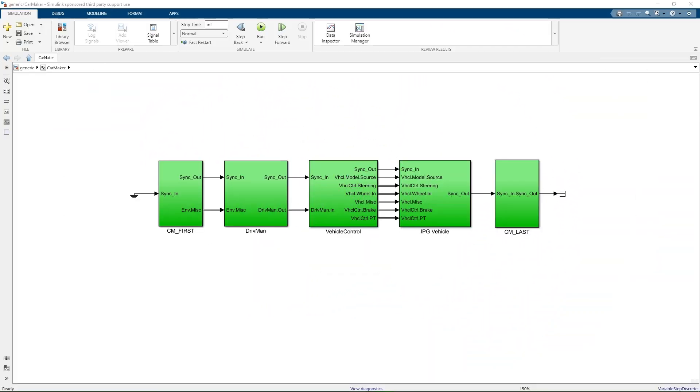Another important point to note is the presence of the SYNC IN and SYNC OUT ports. These ports guarantee a proper order of execution of the CarMaker blocks. They allow you to choose exactly when a CarMaker dictionary variable is accessed, while using the various blocks from the CarMaker for Simulink block set.